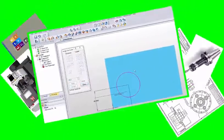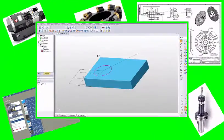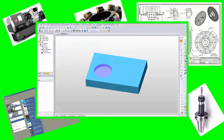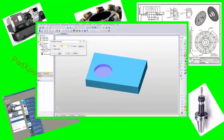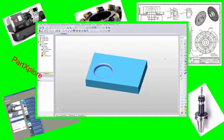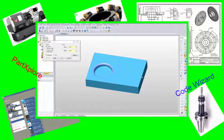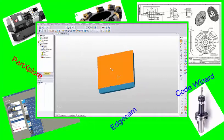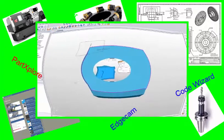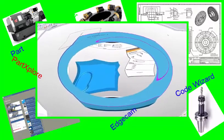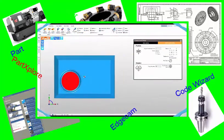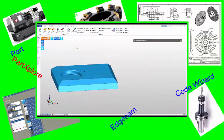We can train you in all parts of the EDGCAM suite of programs, starting with probably Part Modeler — teaching you how to design fixtures, the concept of a fully constrained model, how to create drawings from your models, how to interrogate the models, extract information and edges from the models, then move seamlessly into EDGCAM.